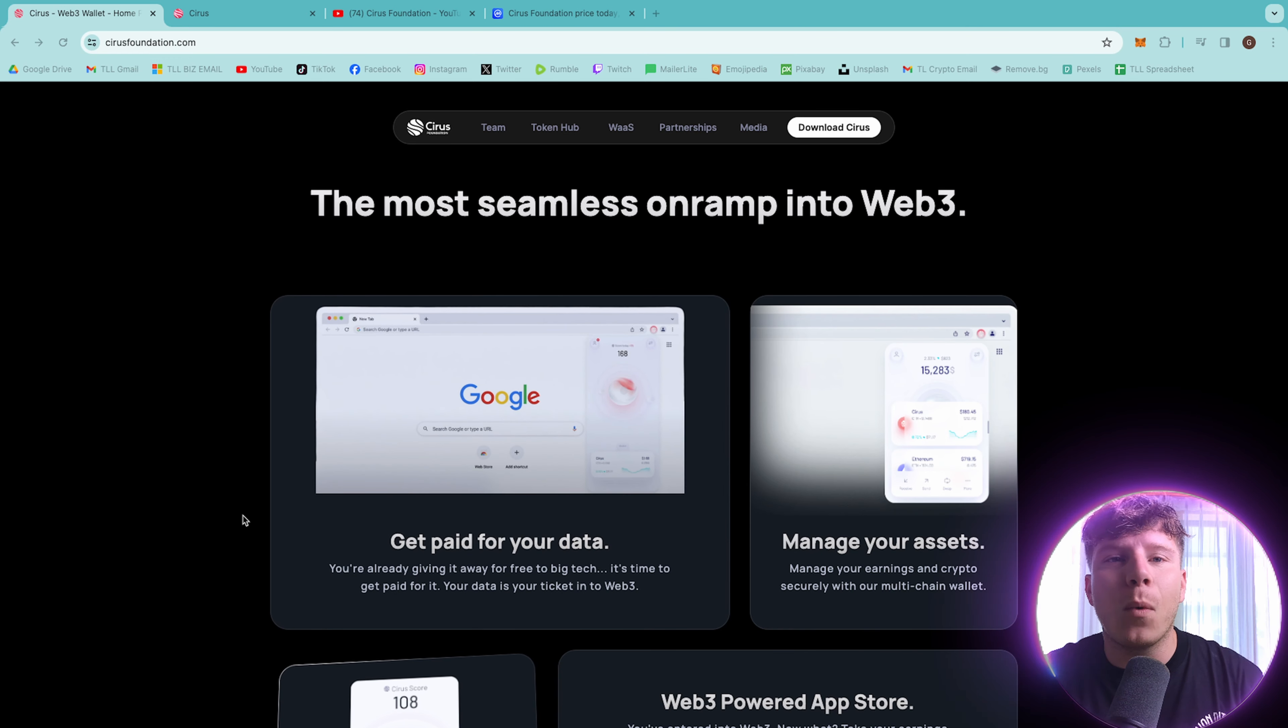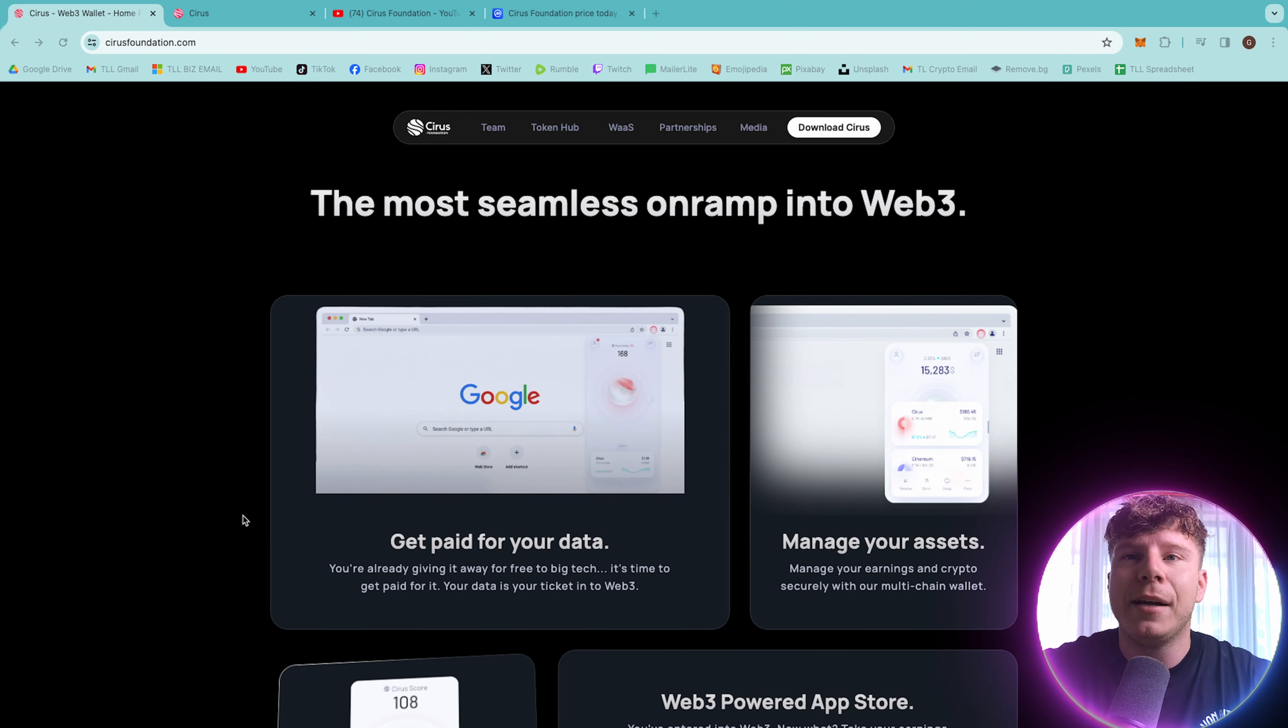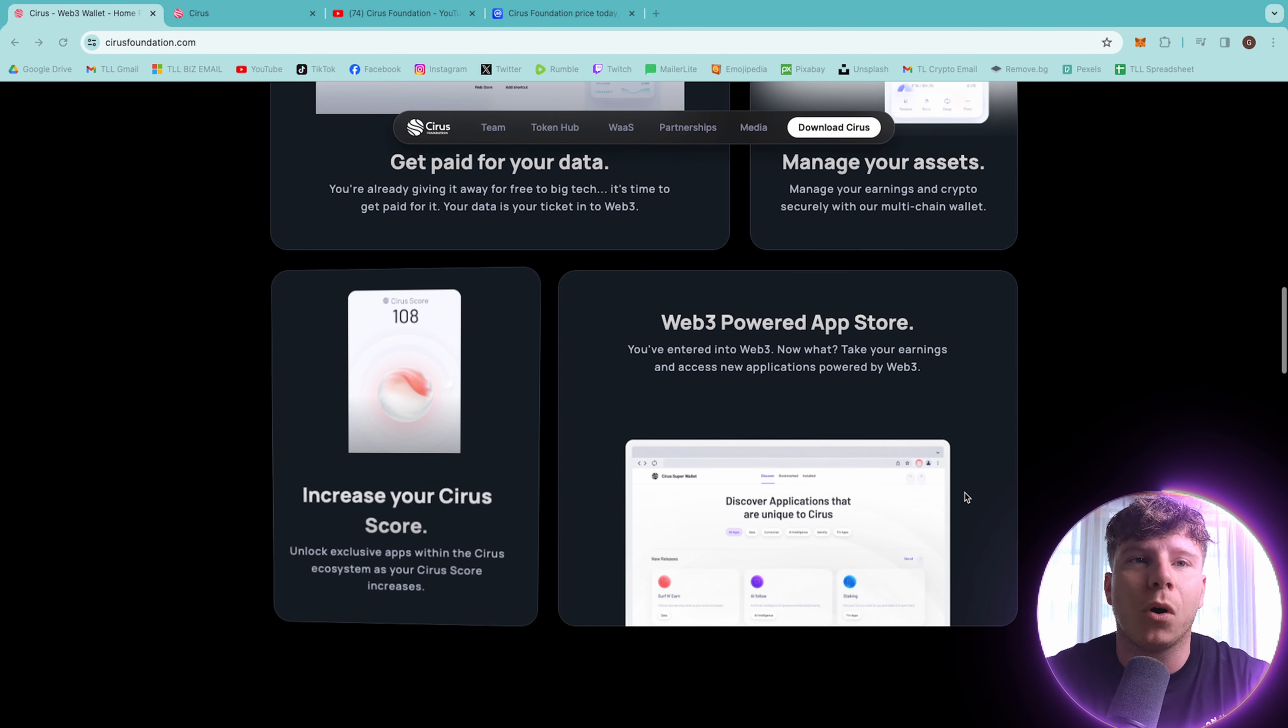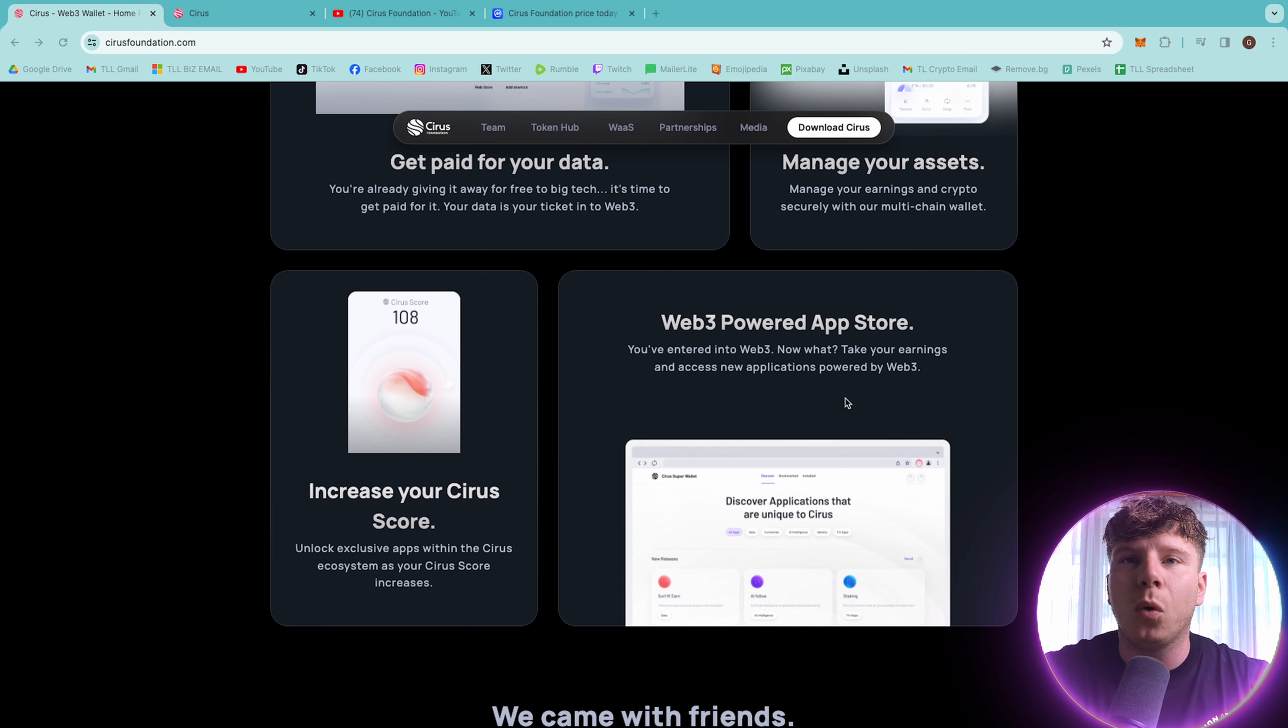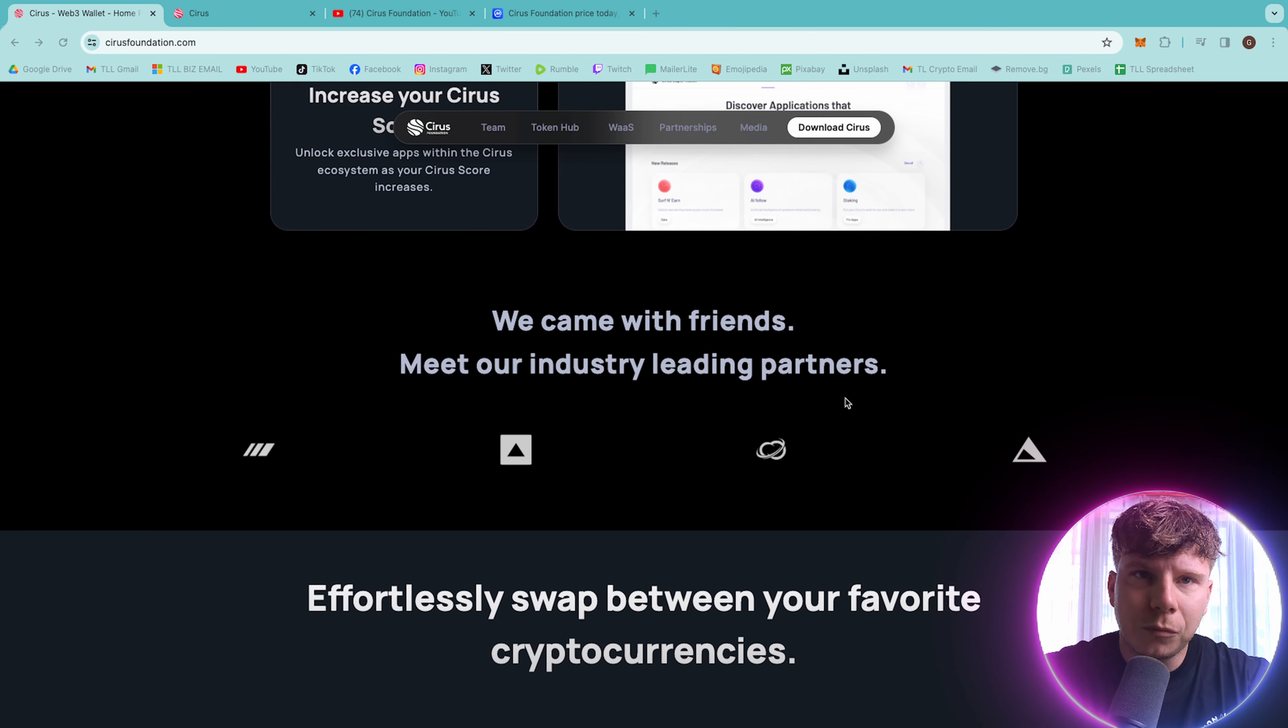You're already giving it away for free to big tech anyway. How many times have you clicked on that I accept the cookies and things? Why don't you get paid for it? This is your ticket into web-free. You can manage your assets in here with your earnings and your crypto securely with all the multi-chain wallets, increasing your service score, unlocking exclusive apps within the ecosystem as your score increases, and use the whole web-free powered app store.